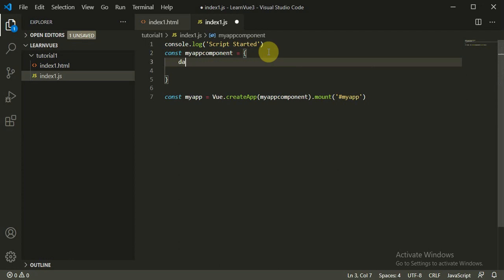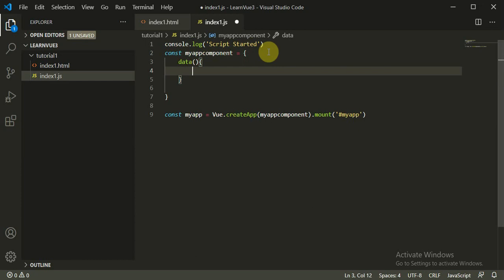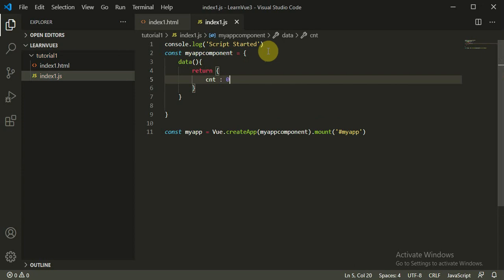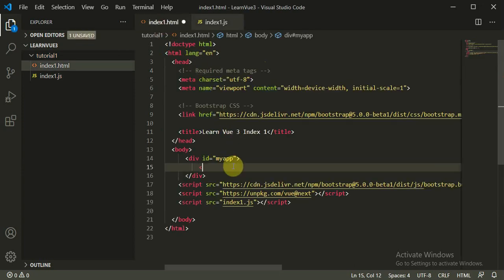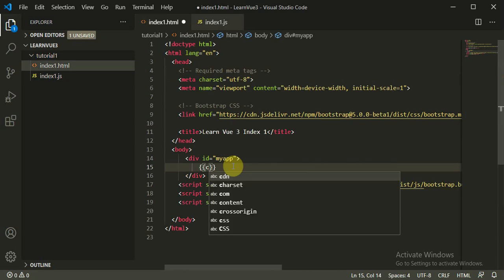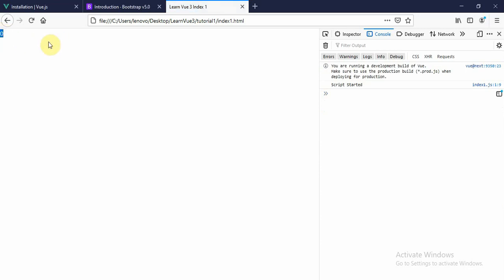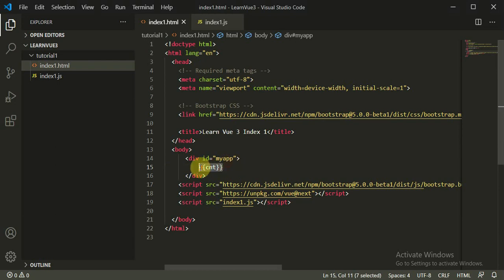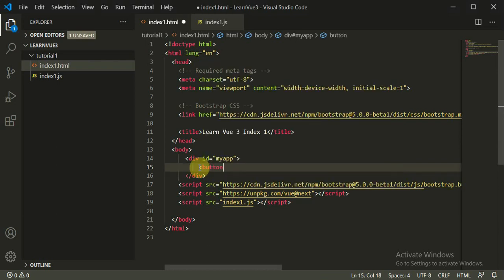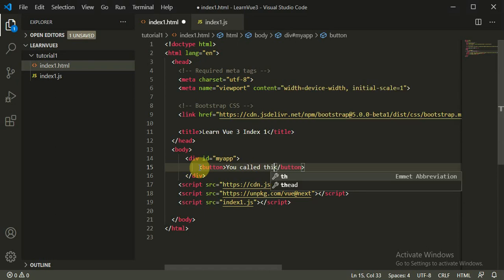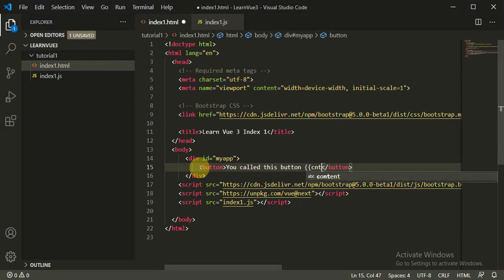This time what we do: we make a button, or we simply print on the page and see. Now what we can make is — make this count inside the button. You called me zero times. So 'you called this button zero times' — when we create nothing, nothing happens.